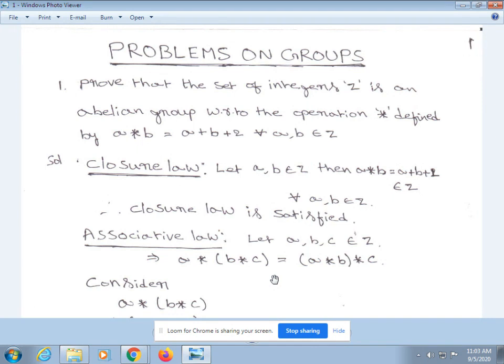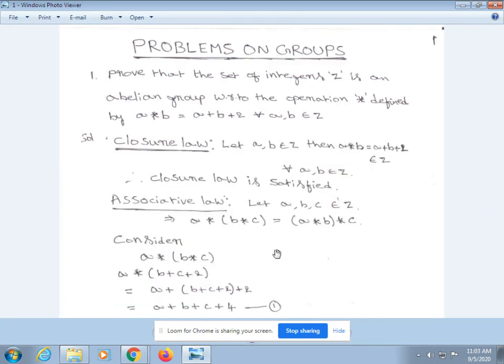Next, associative law. Let a, b, c be any three elements belonging to Z. Consider a * (b * c): from our definition, a * (b + c + 2) = a + b + c + 2 + 2, which equals a + b + c + 4. That is equation 1.